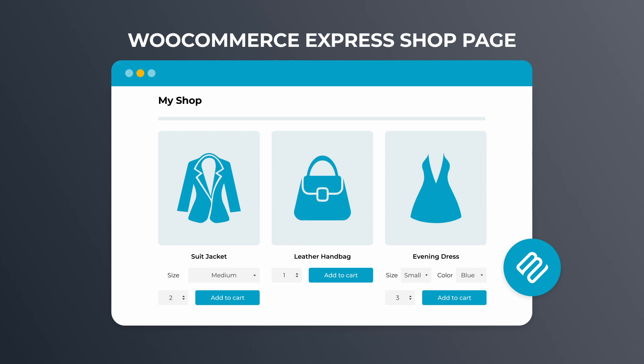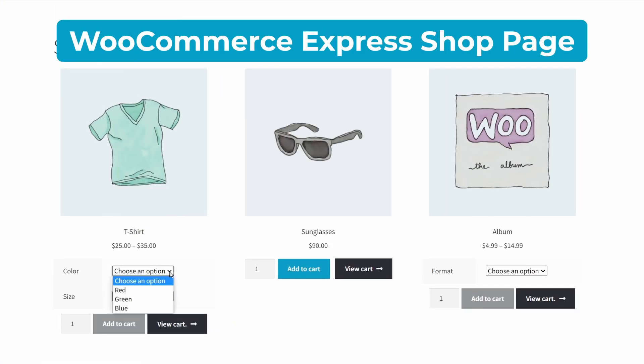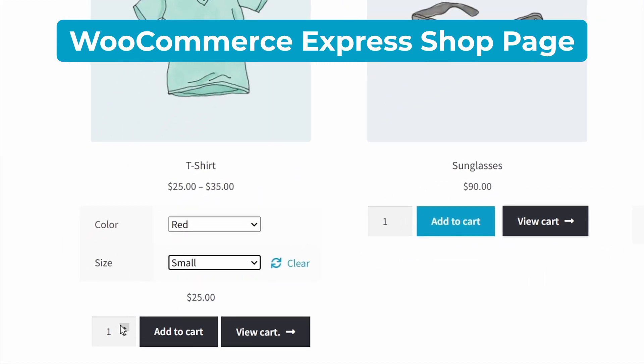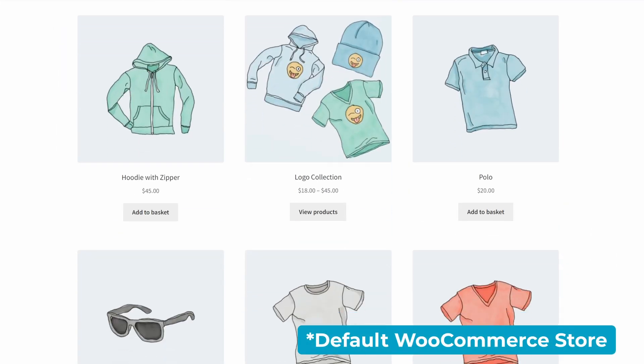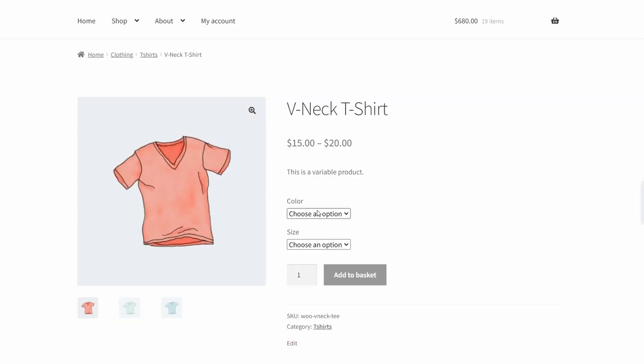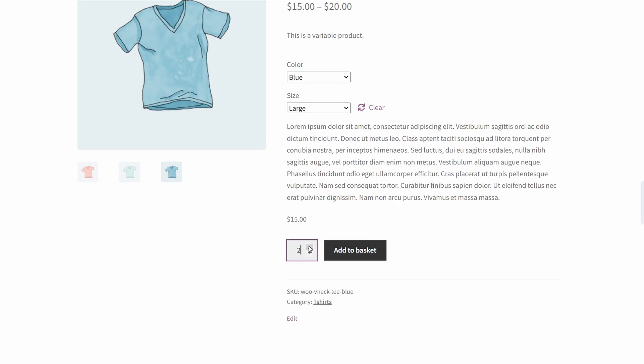The WooCommerce Express Shop Page plugin is a breath of fresh air for WooStores. This plugin allows you to add variation dropdowns and quantity boxes directly to the main shop and category pages. With the default WooCommerce shopping experience, customers have to tediously visit individual pages to select a product variation or change the quantity.